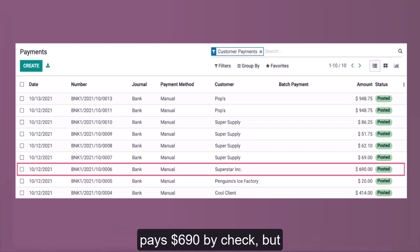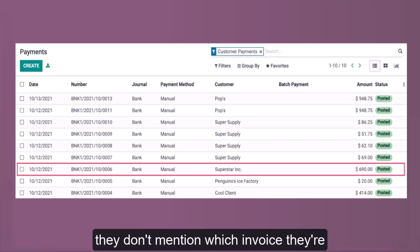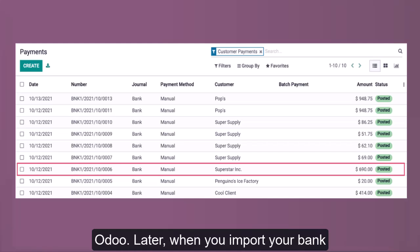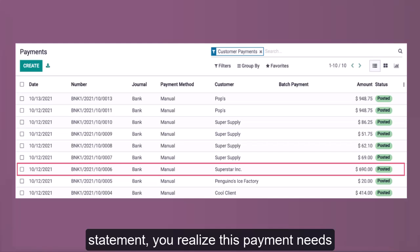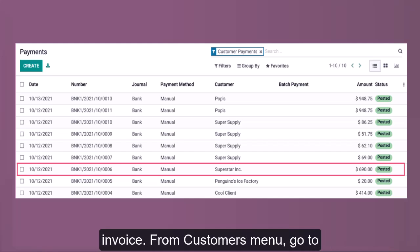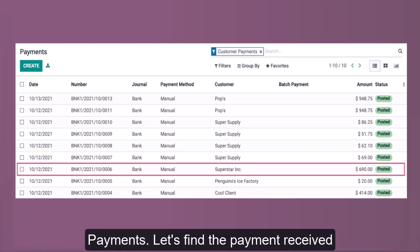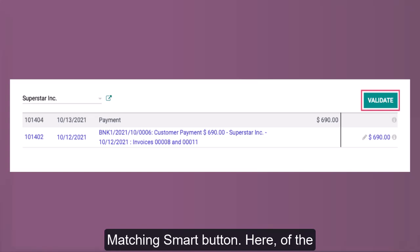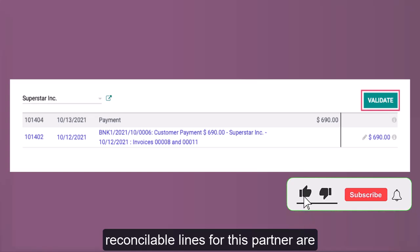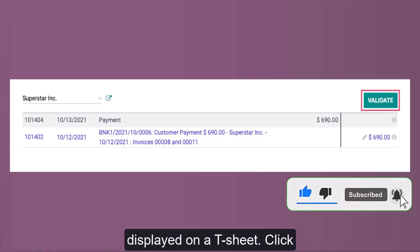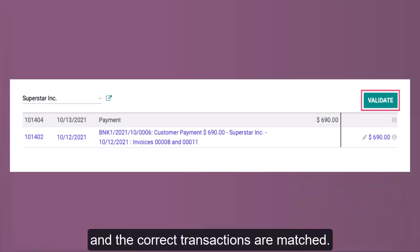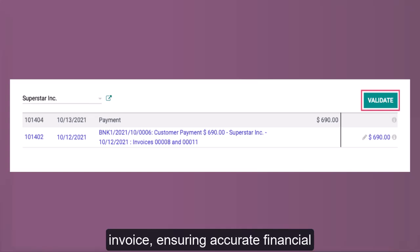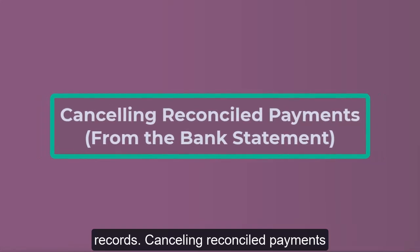In our example, imagine a customer, Superstar Incorporated, visits your store and pays $690 by check, but they don't mention which invoice they're paying. Since you don't want to delay them, you record the payment quickly in Odoo. Later, when you import your bank statement, you realize this payment needs to be matched with an outstanding invoice. From the Customers menu, go to Payments and find the payment received from Superstar Inc. From within this payment record, click the payment matching smart button. All reconcilable lines for this partner are displayed on the sheet. Click Validate when the columns are balanced and the correct transactions are matched.